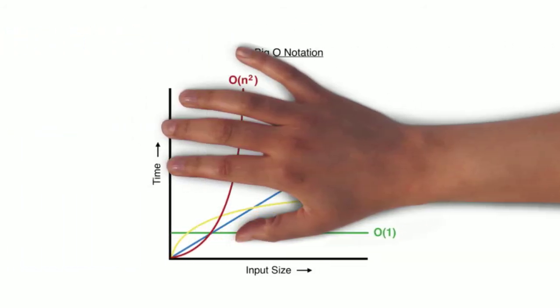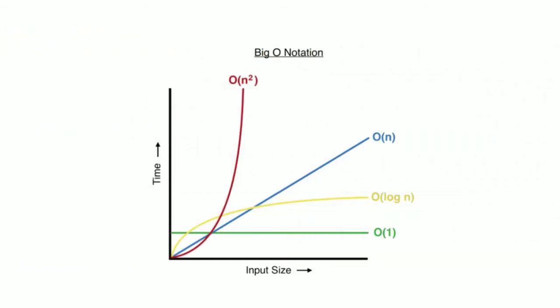Now is a good time to introduce the Big O notation graph. Focus your attention on the green line, which represents a Big O of 1, and the two functions we've just looked at. You can clearly see as we increase the input size, the time taken to compute does not increase, it remains constant.